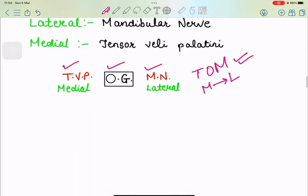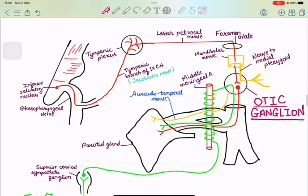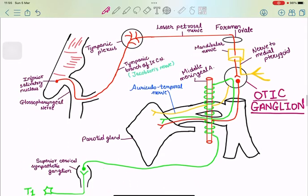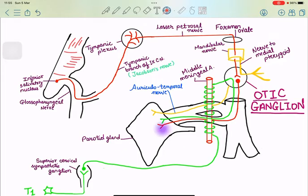Now let's learn the otic ganglion with the help of this diagram. We are going to learn it in three components: the red supply — which is the parasympathetic supply to the parotid gland; the green — which is the sympathetic supply; and the yellow — which is the sensory supply. So in these three parts we are going to learn the otic ganglion.